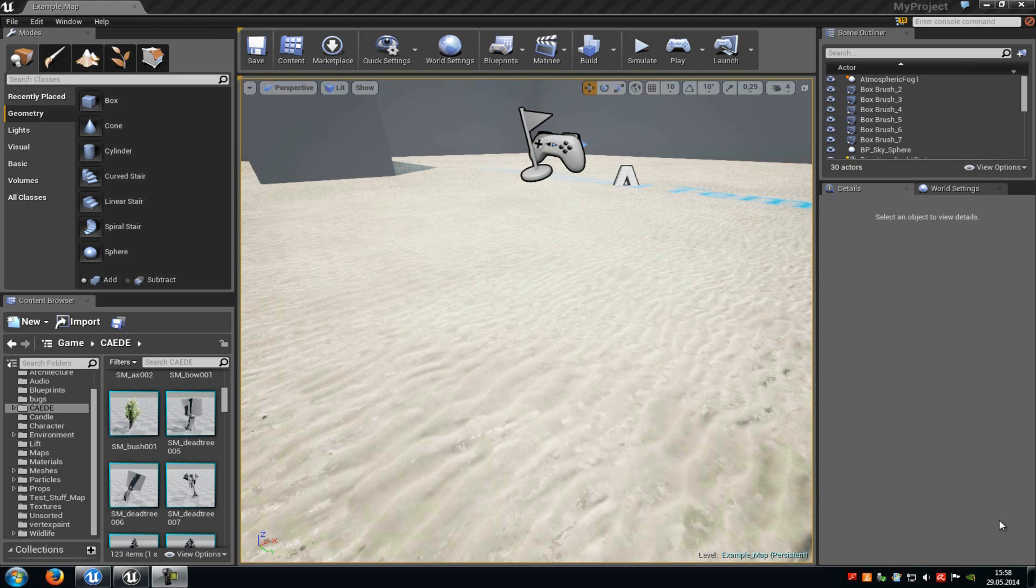Today I will show you how you can create a basic wind material function in the Unreal Engine 4. So basically a material function is a little custom node that can be saved and reused in other materials. And now we will create something like that.